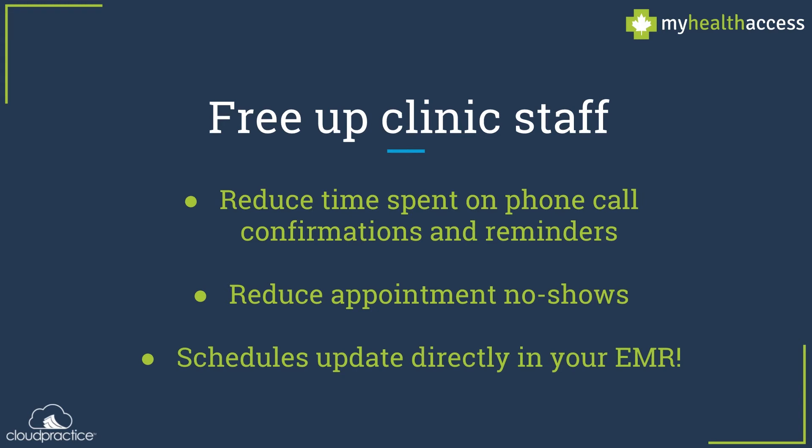By using My Health Access, you can save lots of time for your clinic staff while also increasing patient satisfaction.